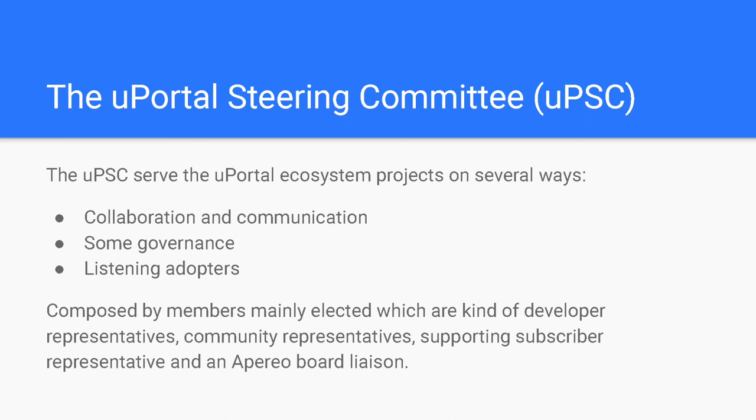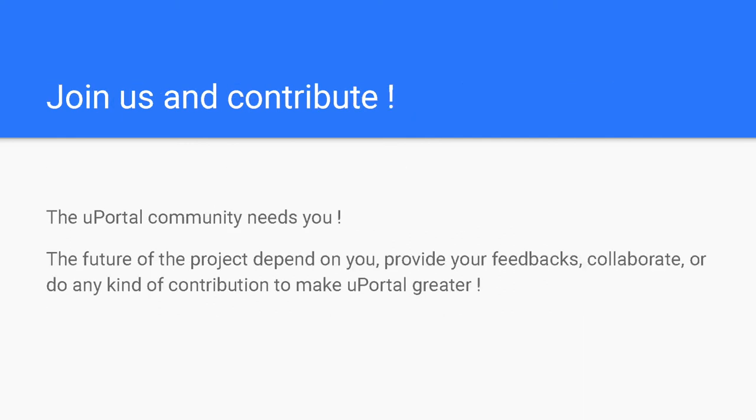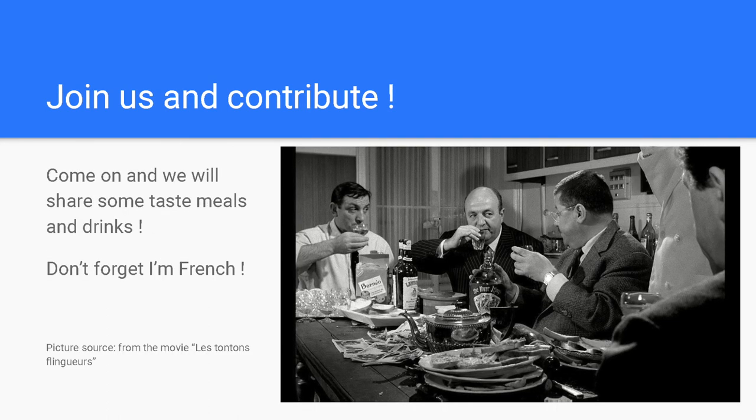The uPortal steering committee coordinates communication related to community calls, online hangouts, and conference meetings. The committee has oversight responsibility for project documentation, and provides leadership in the development of uPortal marketing materials. The committee coordinates uPortal security related issues, and facilitates resolution. The uPortal steering committee assist with the identification and development of resources by people or funding. The community members' relations with the uPortal developers, the uPortal community of adopters, and potential adopters, and the Apereo board. The uPortal steering committee is composed by members, mainly elected, which are kind of developer representative, community representatives, supporting subscriber representatives, and an Apereo board liaison. The uPortal community needs you. The future of the project depends on you. You can provide your feedbacks, collaborate, or do any kind of contribution to make uPortal greater. Join us and contribute! Come on, and we will share some taste meals and drinks. Don't forget, I'm French.